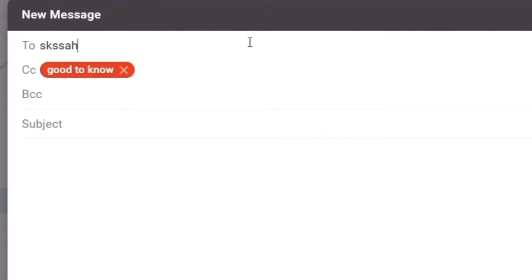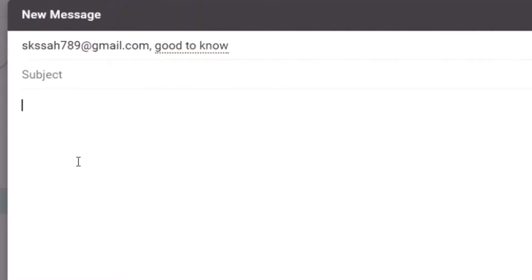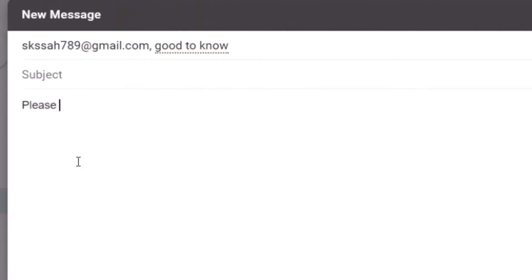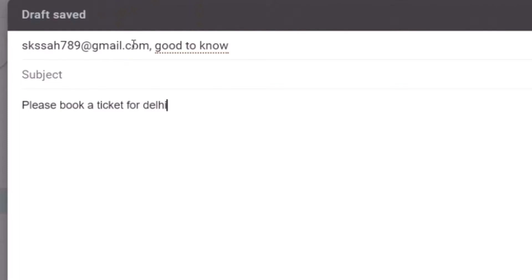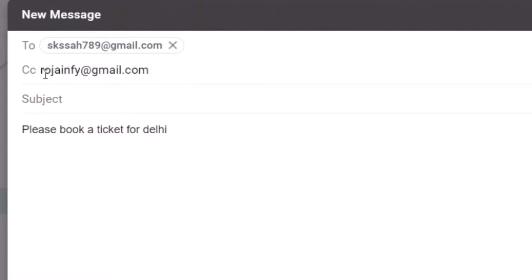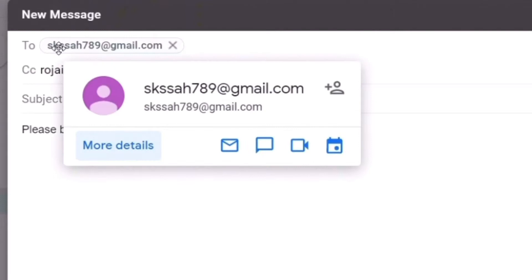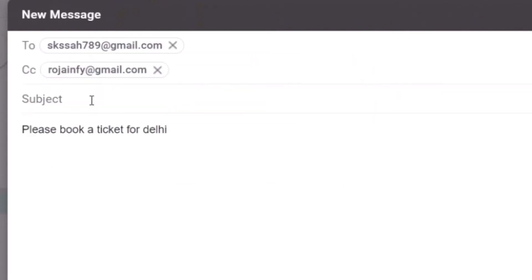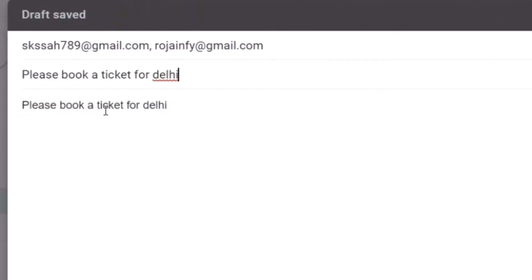For example, I'm sending a mail to a friend — let's say his name is SKSSH — so he is the direct person who should take the action. The action here might be 'Please book a ticket for Daly.' By CC, I could mean my boss should know that I have instructed Mr. SKSSH to book a ticket for me. The subject line reflects the same. I'll make a separate video on how to exactly write a mail, salutations, and all those things.